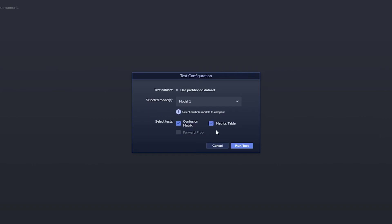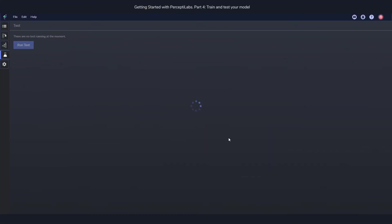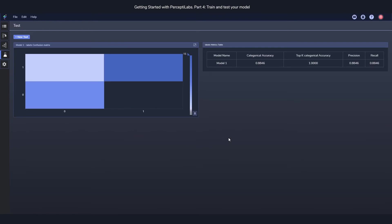And you then get to choose which type of tests do you want to run on the model. For now, let's choose both. And you press Run Test. It's going to start generating a test for that model, and you can see how far it's been progressing.